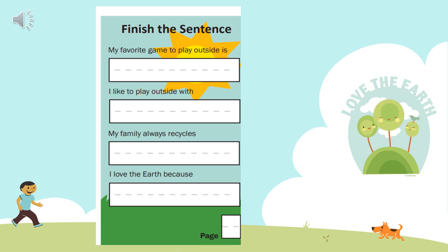Here we are at the end of our Earth Day mini book. We're going to fill in the blanks by finishing the sentence to tell about some things that we like to do. For number one, it says: 'My favorite game to play outside is.' I want you to think of something that you like to do outside and go ahead and write your answer in there.